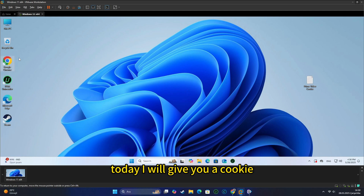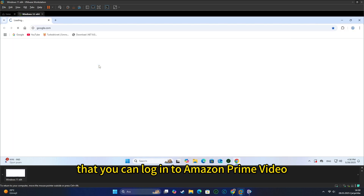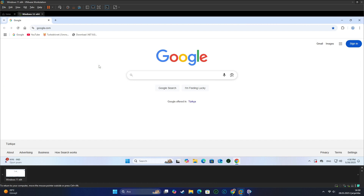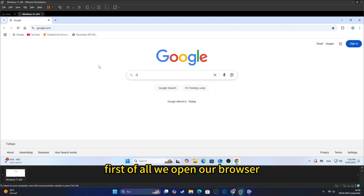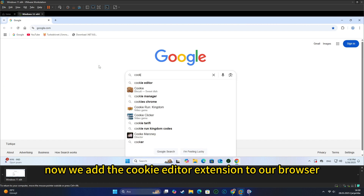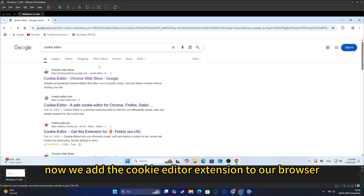Hello everyone! Today I will give you a cookie that you can log into Amazon Prime Video. First of all, we open our browser. Now we add the cookie editor extension to our browser.